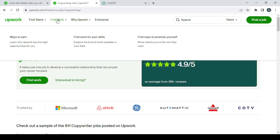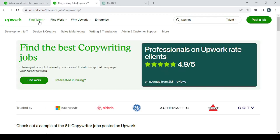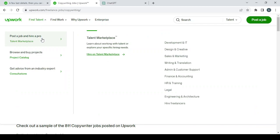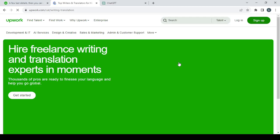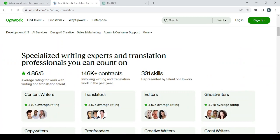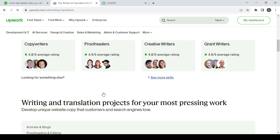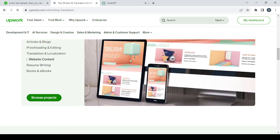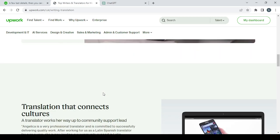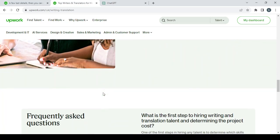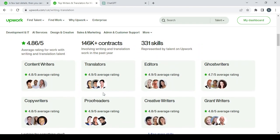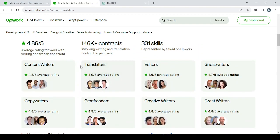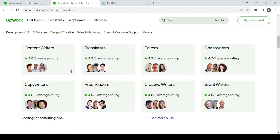You go to 'Find Talent' and you spy on the people that are just like you. So for example, let's go for writing and translation. Let's look for copywriters and let's see how their profiles look like, and we will just copy from their profiles.